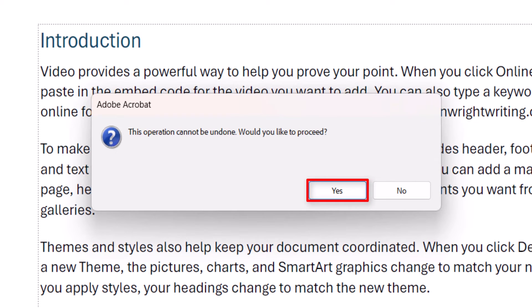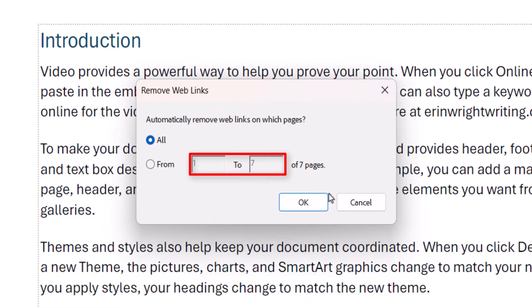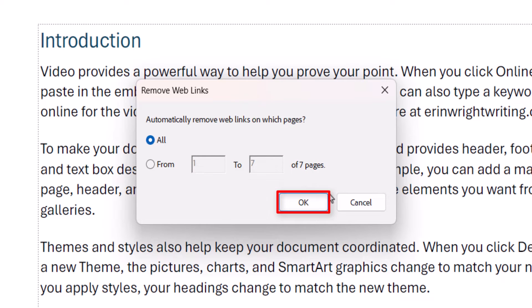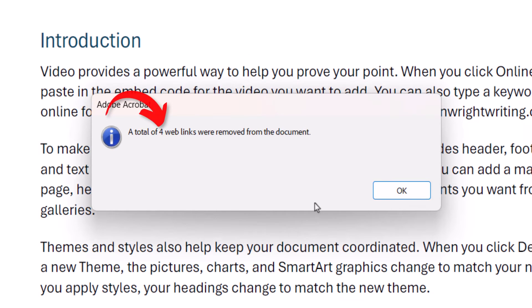Select the Yes button and then select All or enter a page range in the Remove Web Links dialog box and select the OK button. Lastly, select OK in the dialog box reporting the number of web links that were removed.